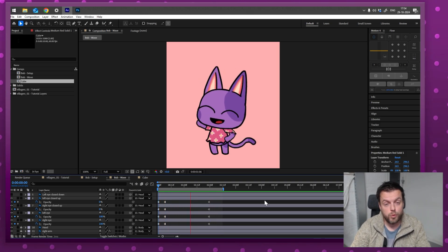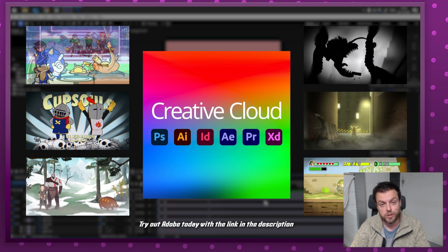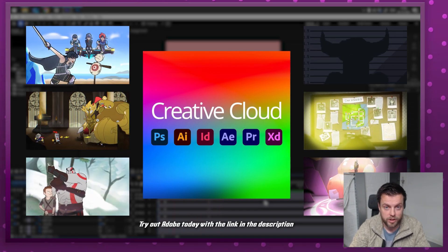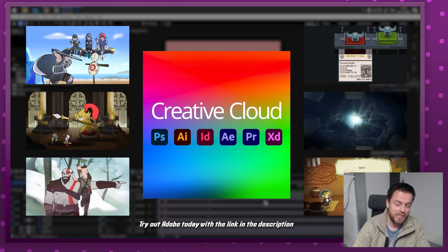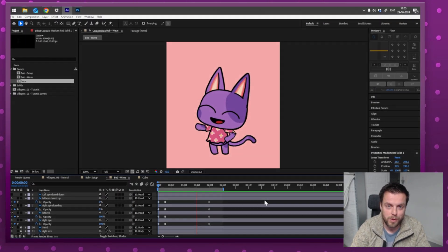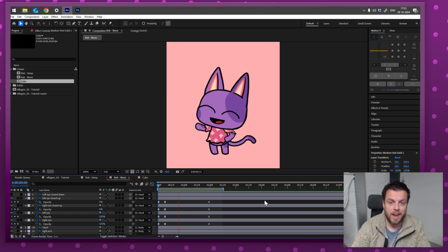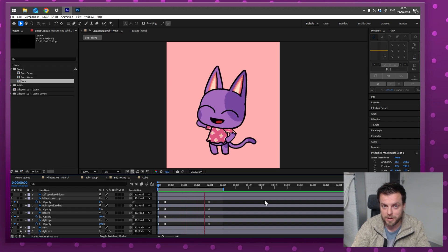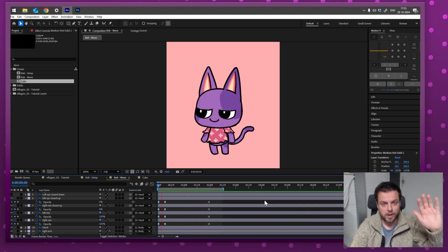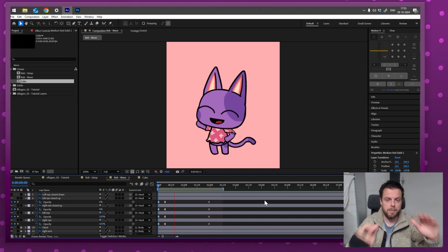If you want to try this yourself with these characters, go to our Patreon and download the Photoshop file. Consider supporting us — it's really hard to get by with just ad revenue and it helps us make more animations. If you don't have Photoshop and After Effects, check the link in the description and sign up for a 30-day free trial. Thank you so much! This was a beginner tutorial on setting up characters in Photoshop and animating them in After Effects. See you in the next one — subscribe, like, bye bye!